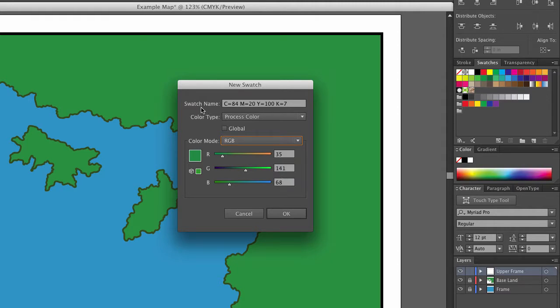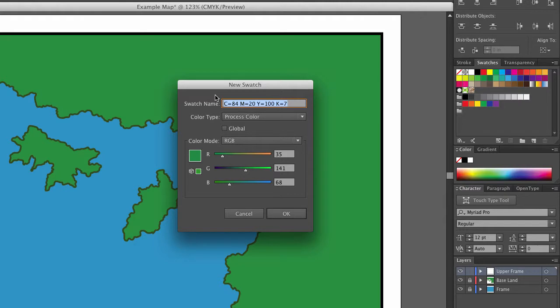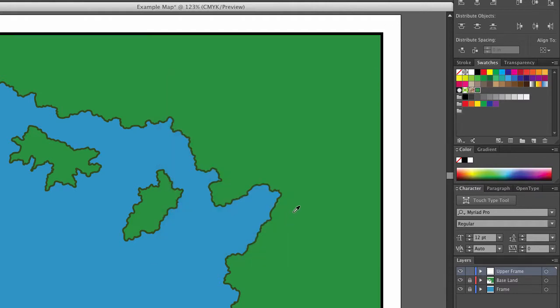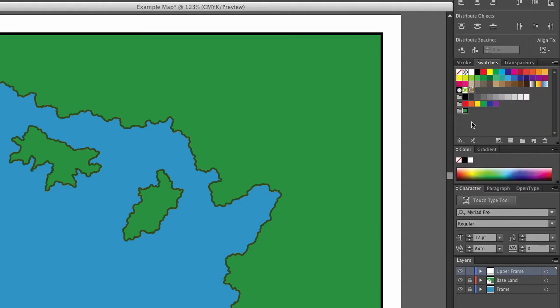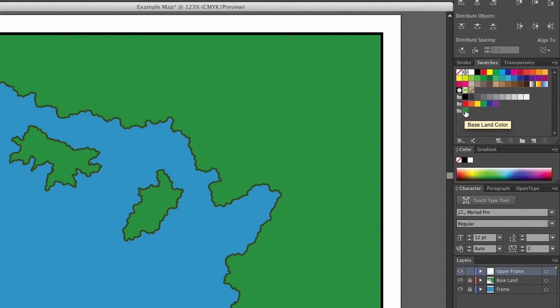Notice I can name it something. Right now it starts off with just a numeric designation, but I'm going to call it base land color and say OK. Now I'm going to drag that down here. So now it's inside that color group, and you can see that when I hold my cursor over it, it says base land color as part of my tooltip.